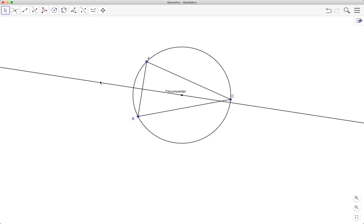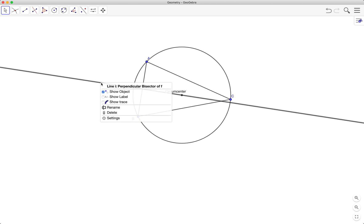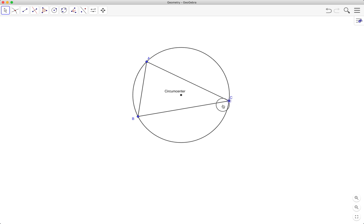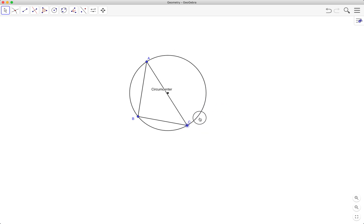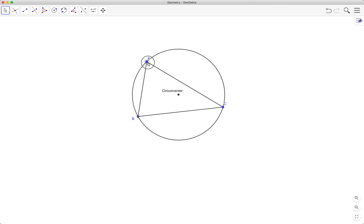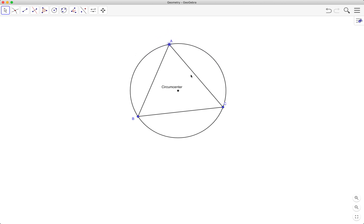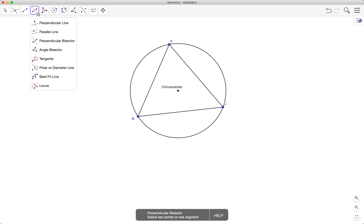I won't be needing these construction lines, so I'll hide them by right-clicking and selecting 'show object.' Next, I will be drawing or constructing the circle that is inscribed in the triangle.